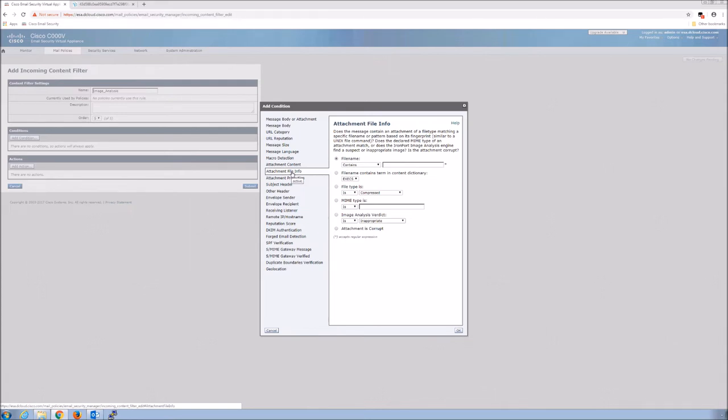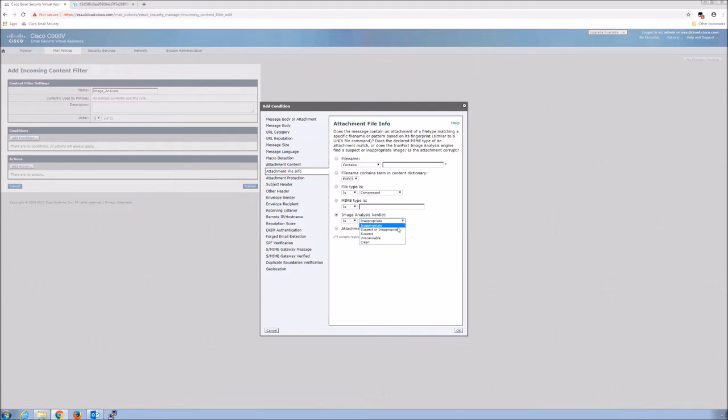You can see there's other things like file names, term content dictionary. We use some of this in other examples. But here suspect or inappropriate.